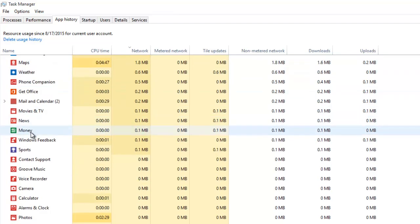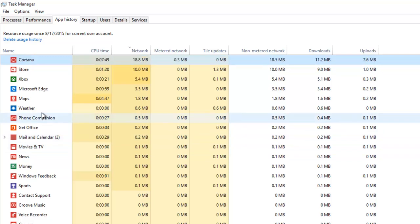If you live in an area where internet plans are charged by data usage caps, or you often use internet on your computer through mobile networks, then it is a good idea to check your data usage through this utility on regular basis.